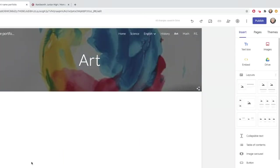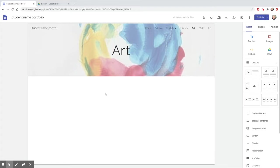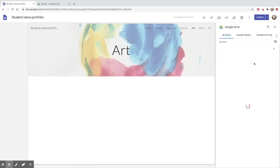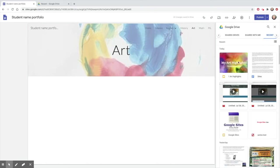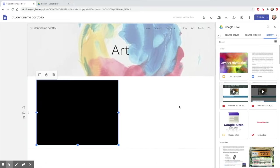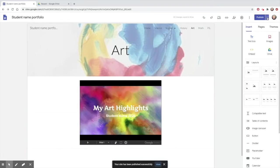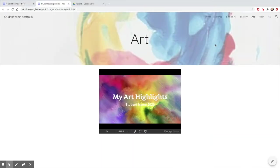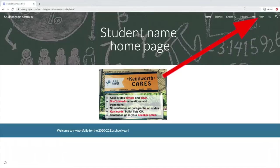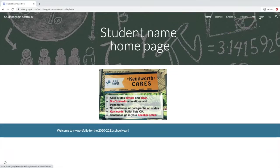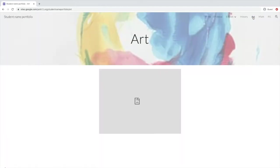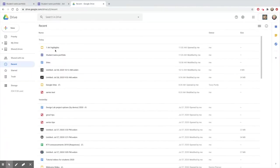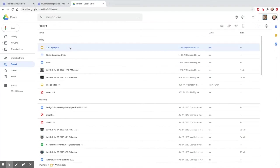If you add something from your drive, it must be shared publicly or else it won't show up on your site. Let's say I add an art slideshow to my art page. I can see it fine. But if I look at my site from a guest account where I'm not logged into my own PetK12 account, the slideshow doesn't show up. So I need to go back to my drive and share those slides.